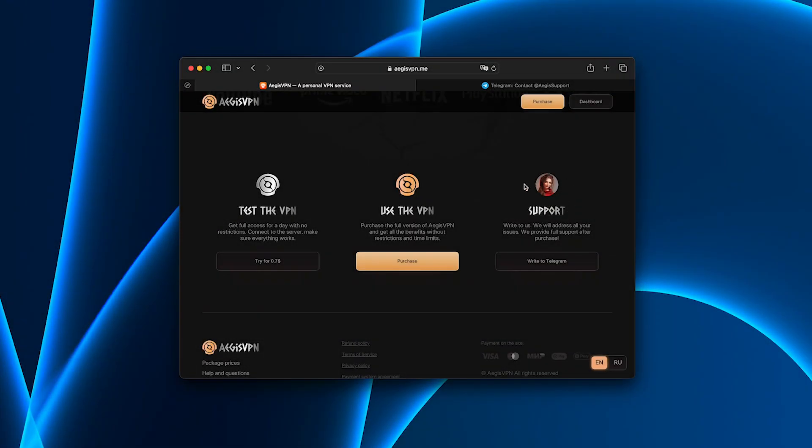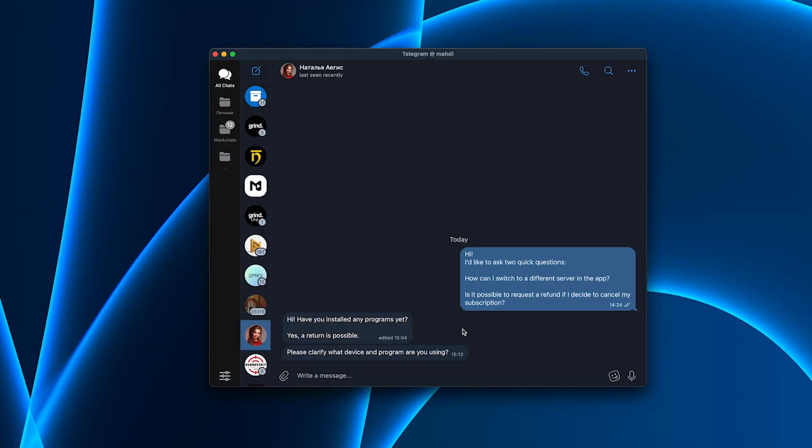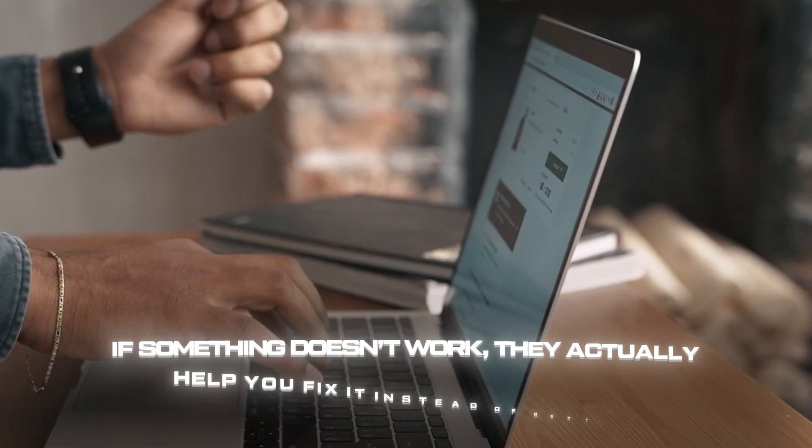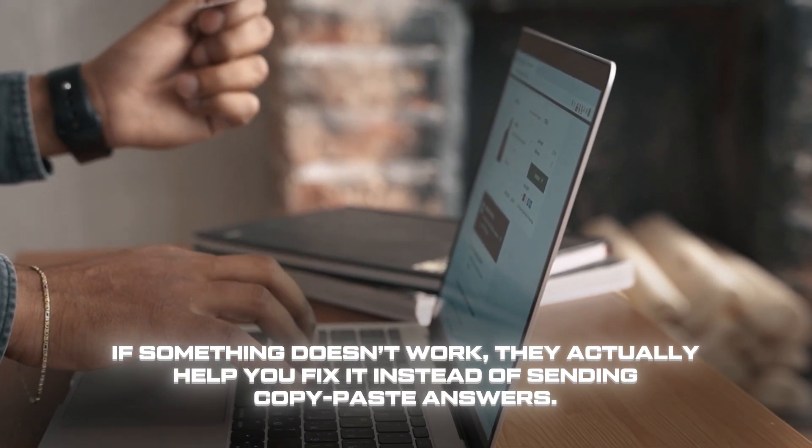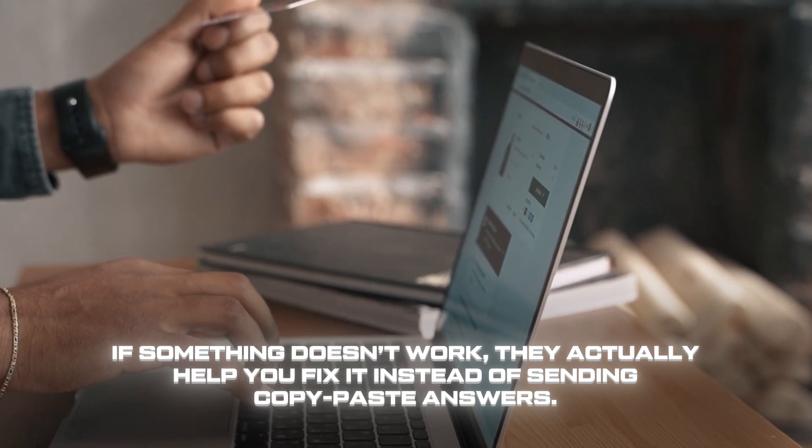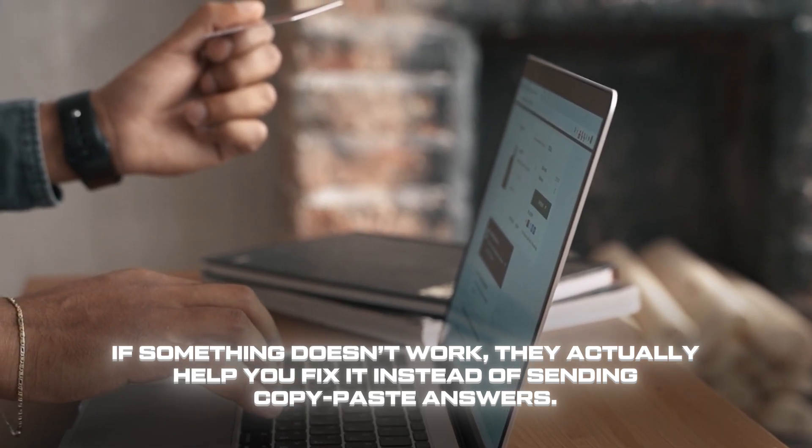And big shoutout to their customer support. I messaged them just to test how responsive they were, asked about server switching and refunds, and got a clear, friendly reply within minutes. If something doesn't work, they actually help you fix it instead of sending copy-paste answers.